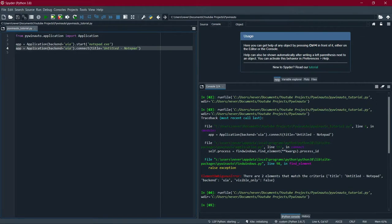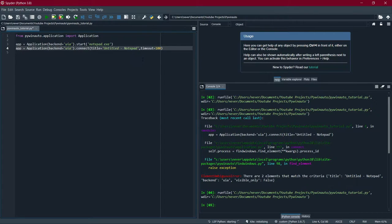One more thing — timeout. You put timeout equals however many seconds you want. The reason we use timeout is that complex applications like Photoshop, Chrome, or Zoom take a few seconds to start up. Even a one-second delay can crash the program. Timeout makes the program wait for a period of time until the application starts up.